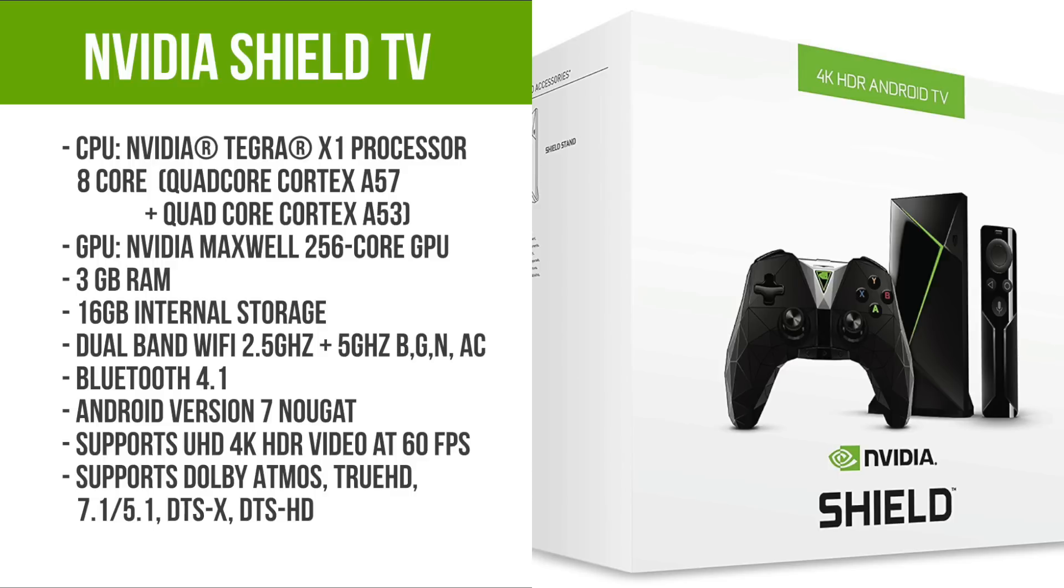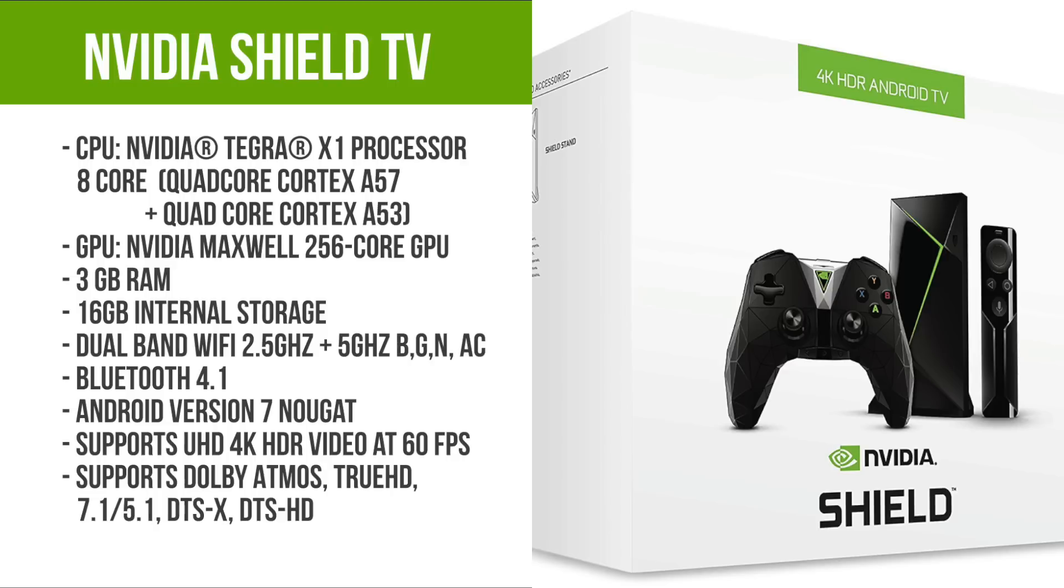You've got three gigabytes of RAM, 16 gigabytes of internal storage, dual band Wi-Fi 2.5 gigahertz and 5 gigahertz BGN and AC, Bluetooth version 4.1, and the latest Android version 7 Nougat. This supports ultra HD 4K HDR playback at 60 frames per second, supports Dolby Atmos, TrueHD 7.1, 5.1, DTS, DTS-X.